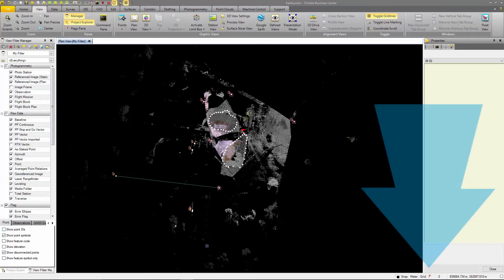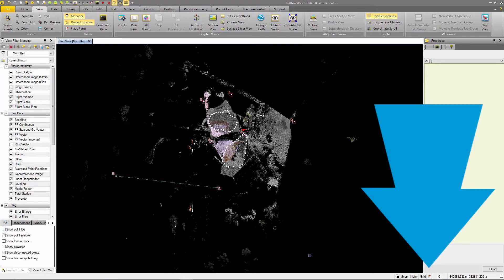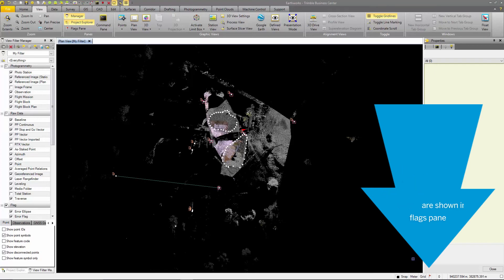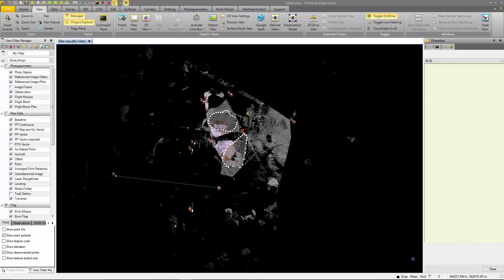Now notice that there is a red flag in the bottom right corner. This signifies to the user that there are errors or computations out of tolerance in the project. Selecting this red flag brings up the flags pane.